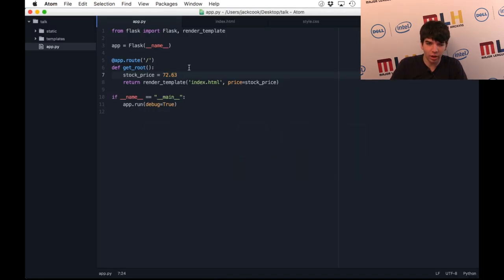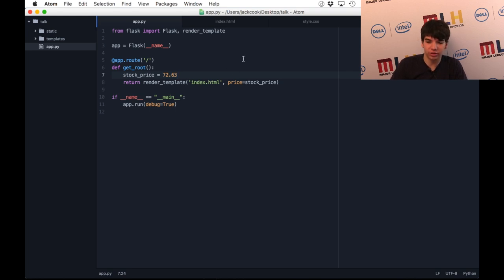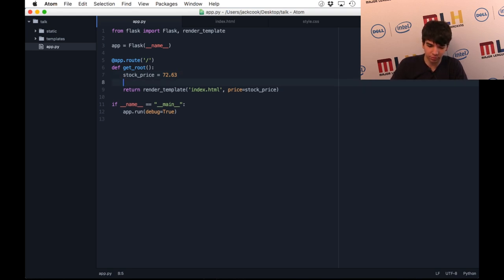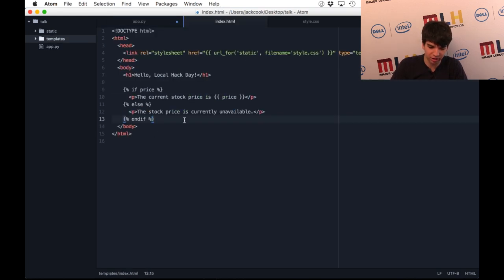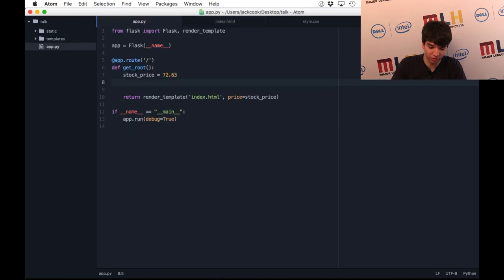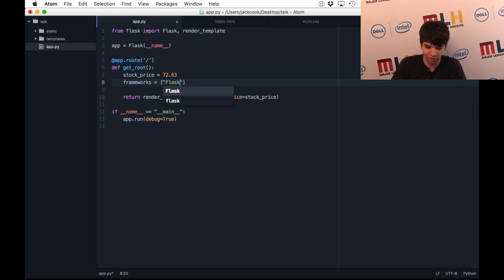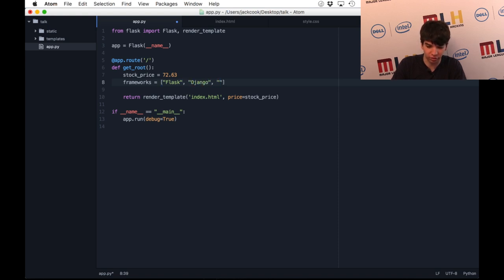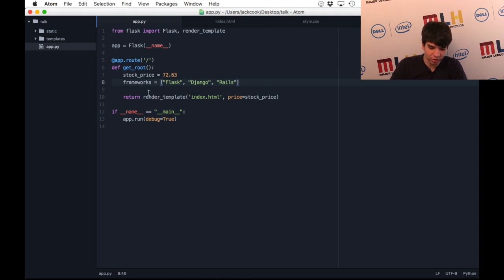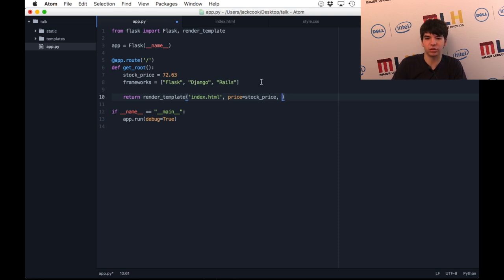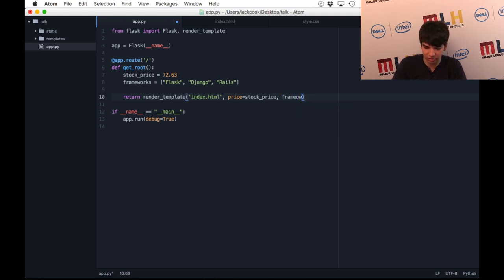As I mentioned just a minute or two ago, Flask also has - or Jinja2, the templating engine - also has support for for loops. If I had an array of strings, let's say I want to show someone all these frameworks that I've been hearing about. We have Flask, there's Django, Rails. As I said earlier, the render_template function takes as many key and values as you need. I can just pass another variable to my HTML file like this.